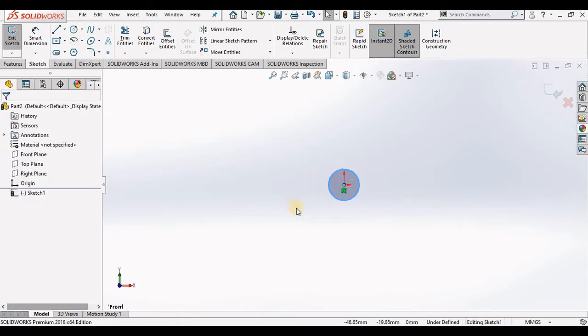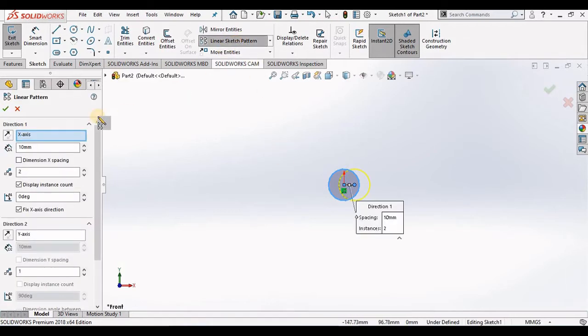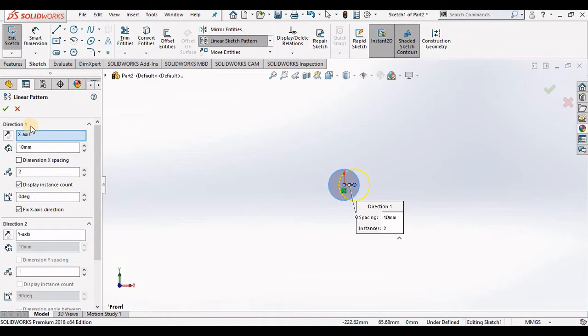Now I'm ready to begin linear sketch pattern. The property manager opens and in the property manager I have direction 1 showing direction 1 along the x-axis. I also have direction 2 along the y-axis.